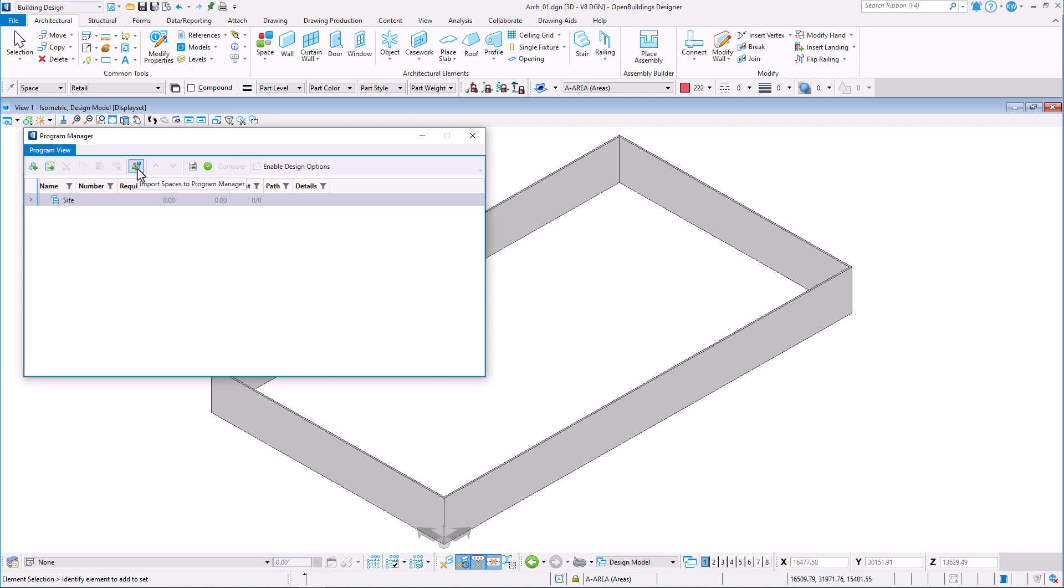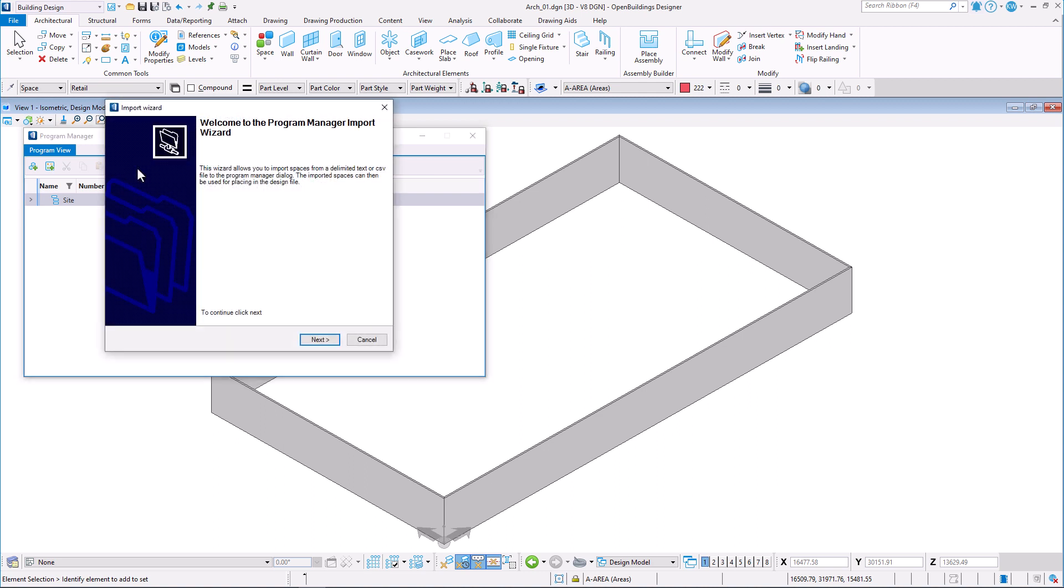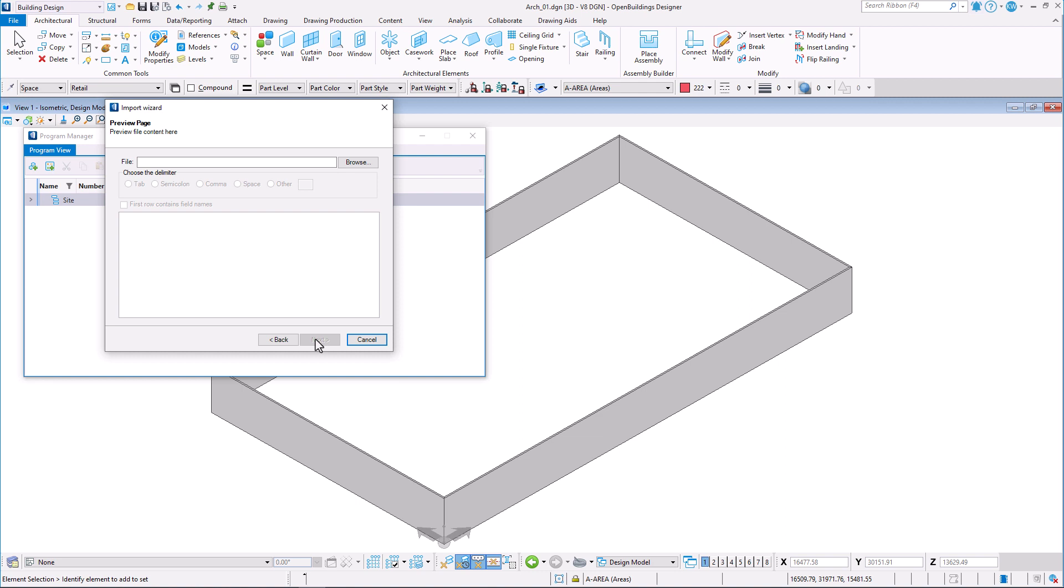Program manager import wizard dialog opens and we can click next to continue. In this section you can select the file to be imported.